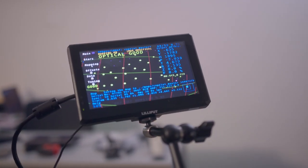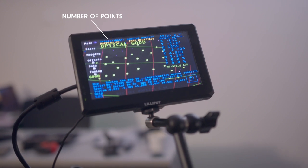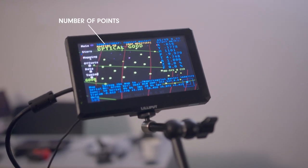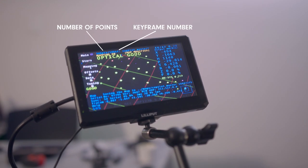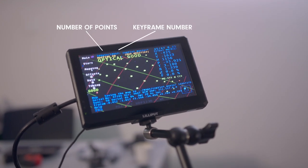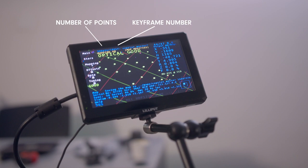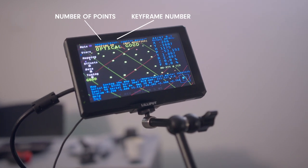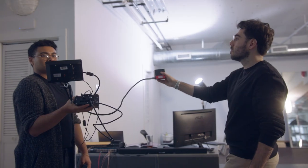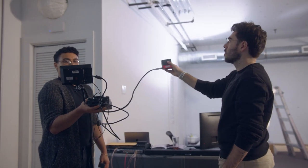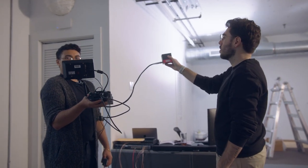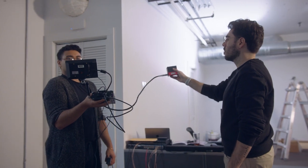During the mapping stage, you can see the number of points, or stars discovered, and a keyframe number. Pay attention to this ratio. It's important for consistent optical stability. The goal is to have about a third of as many keyframes as you have discovered stars.